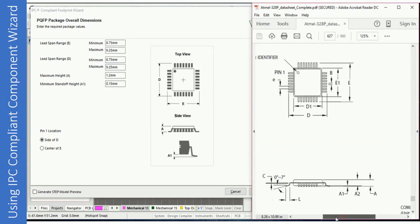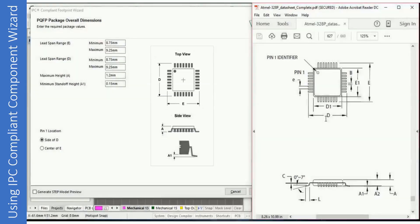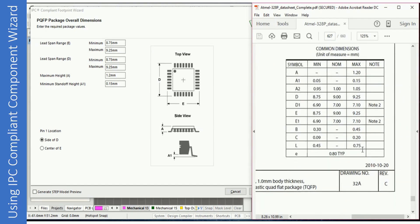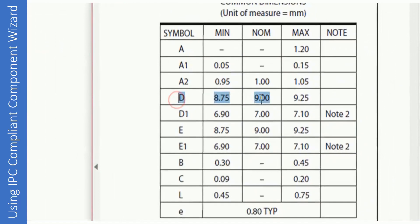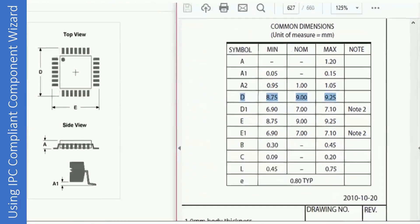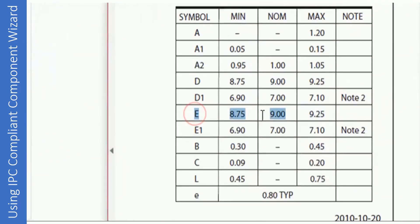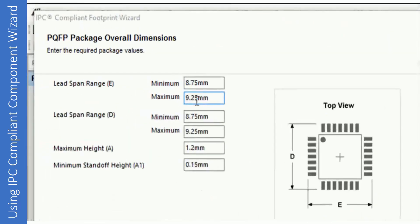We need dimensions for D and E, but if you go to the datasheet you will find that D in the wizard is E in the datasheet, and E is actually D — so you have to be very careful about these references, as sometimes they match and sometimes they do not. The value of D: minimum is 8.75, maximum is 9.25, which is exactly what we have entered in the wizard. The value for E is the same as D in our case, and the same has been entered.